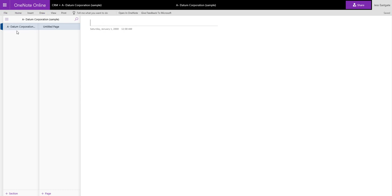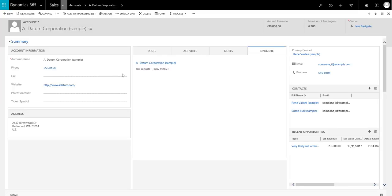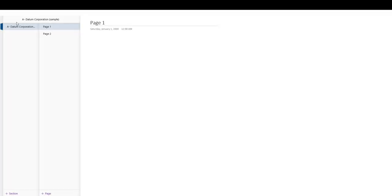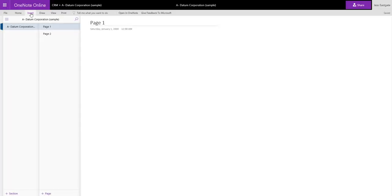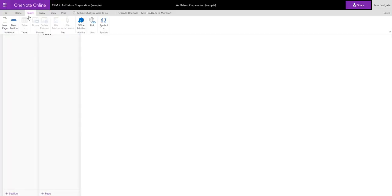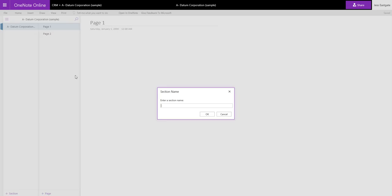As you add new sections to the notebook, they'll appear as links in the OneNote tab. So if we click to go back into the OneNote book and add another section, we will see it appear here as a hyperlink when we've added that section.